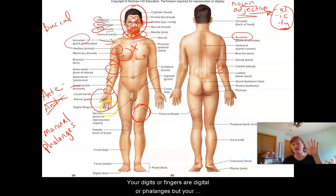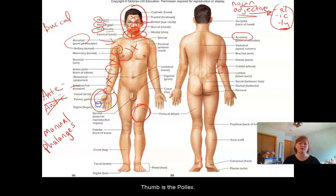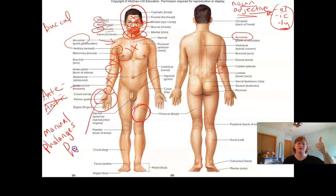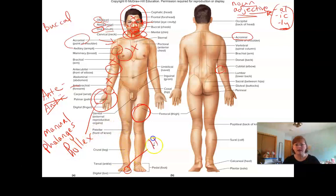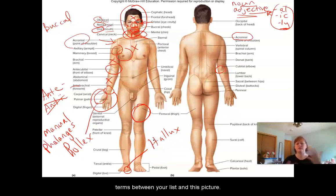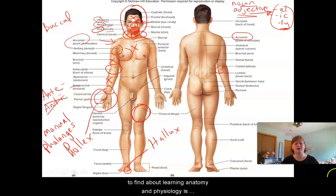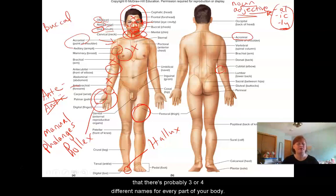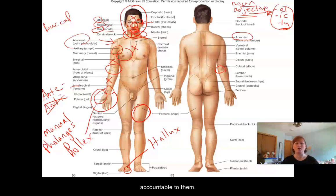Now your digits or fingers are digital or phalanges, but your thumb and your big toe have special names. Your thumb is the pollux. And your big toe, which they don't have labeled here, is the hallux. Now you might be wondering why there are some different terms between your list and this picture — every book has slightly different lists. One of the most annoying things about learning anatomy and physiology is there are probably three or four names for every part of your body. So the ones I'm posting online and talking about in lectures are the ones I'm going to ask you to know.